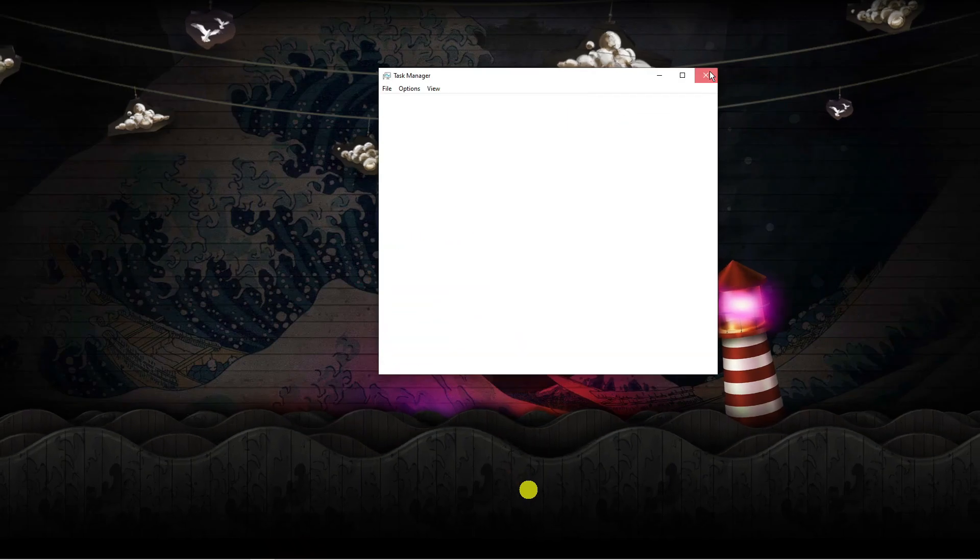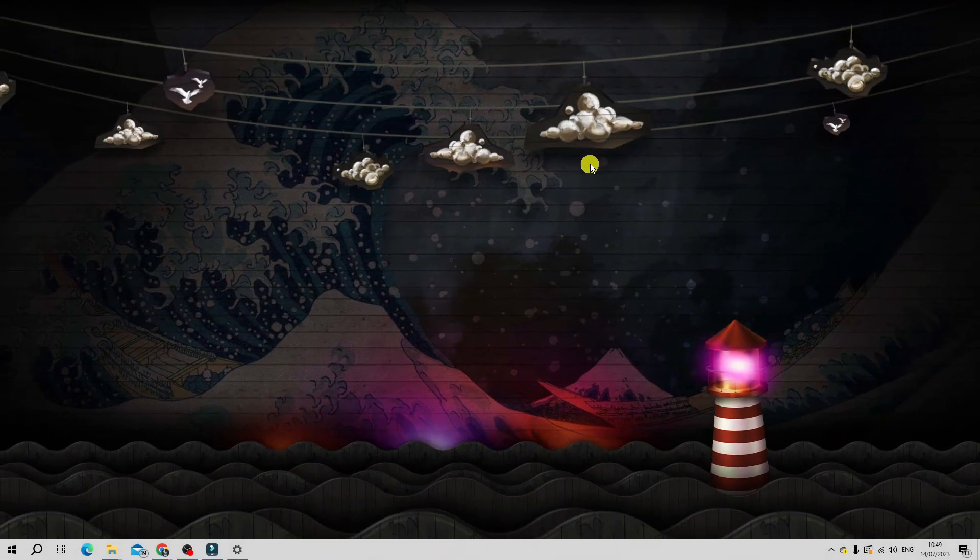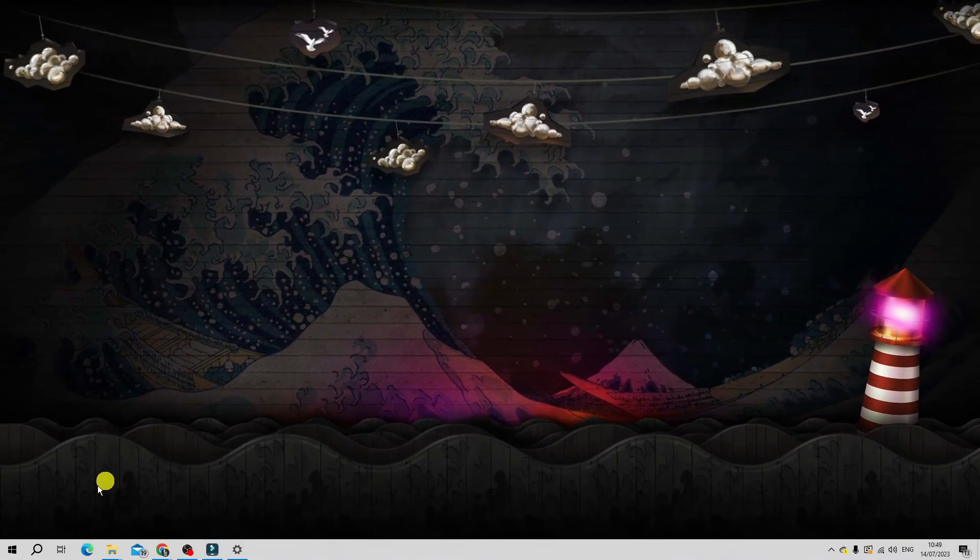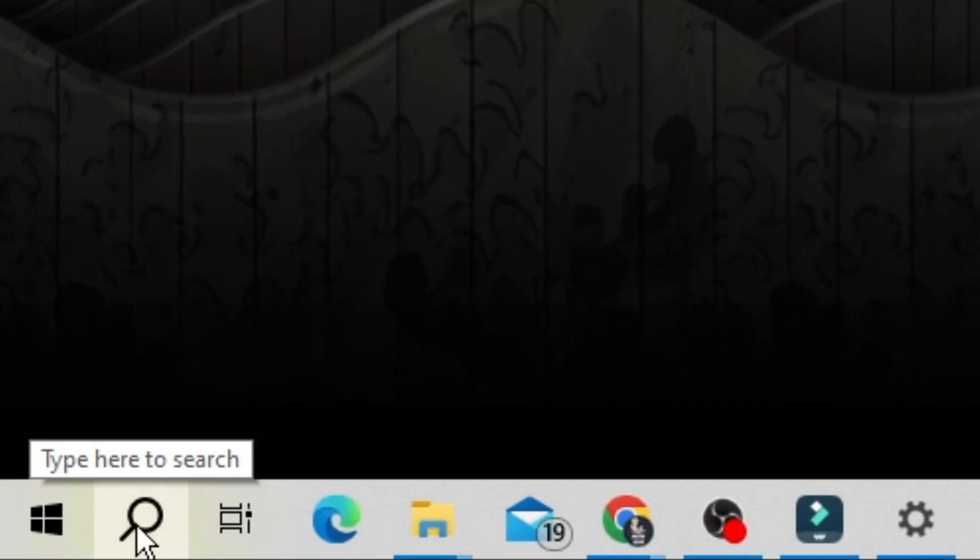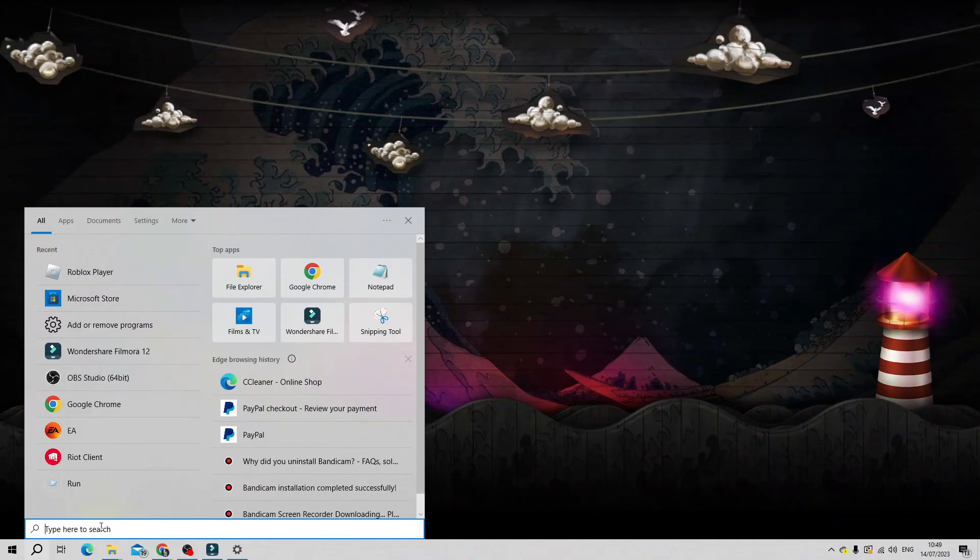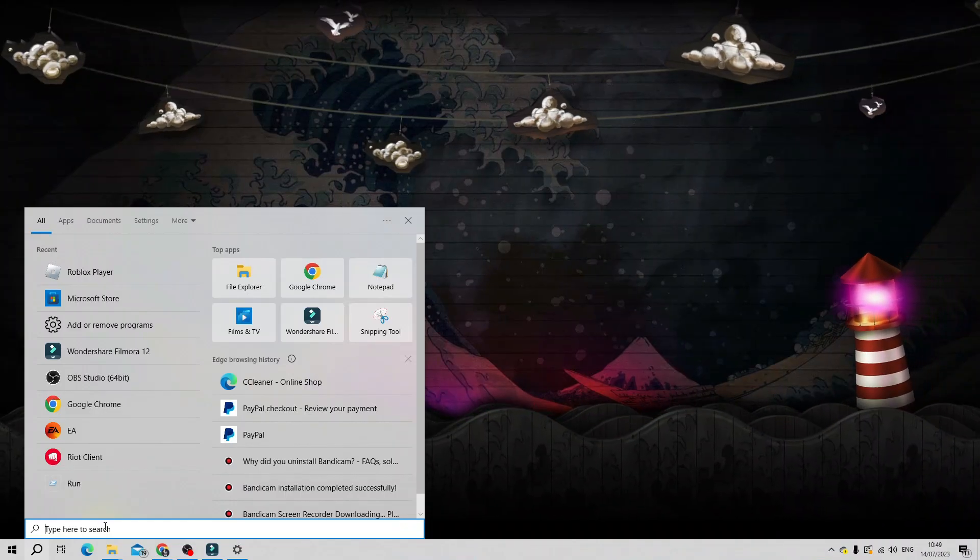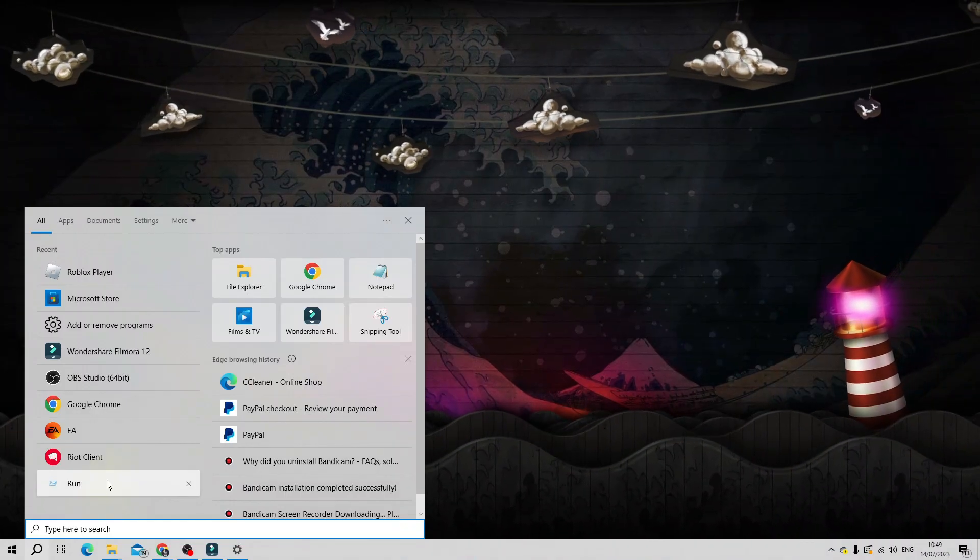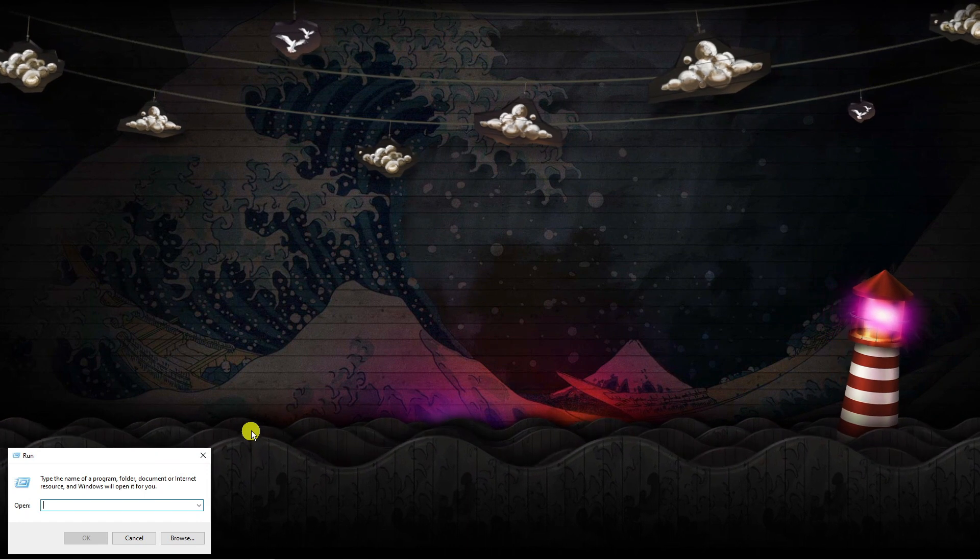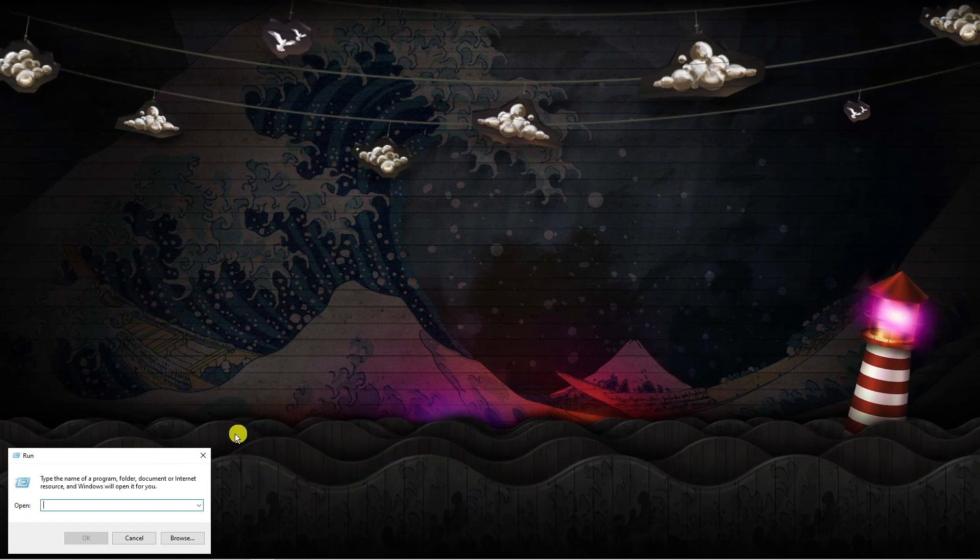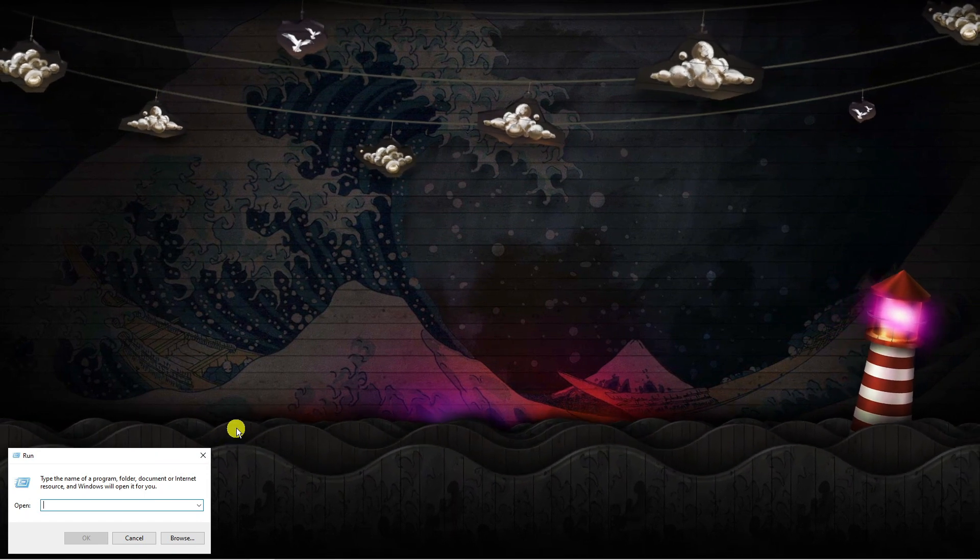Once you've done that, next what you're going to want to do is come to the bottom left hand corner and click onto your search icon and in here you want to go ahead and type run or you can just hold the Windows key and press R on your keyboard.